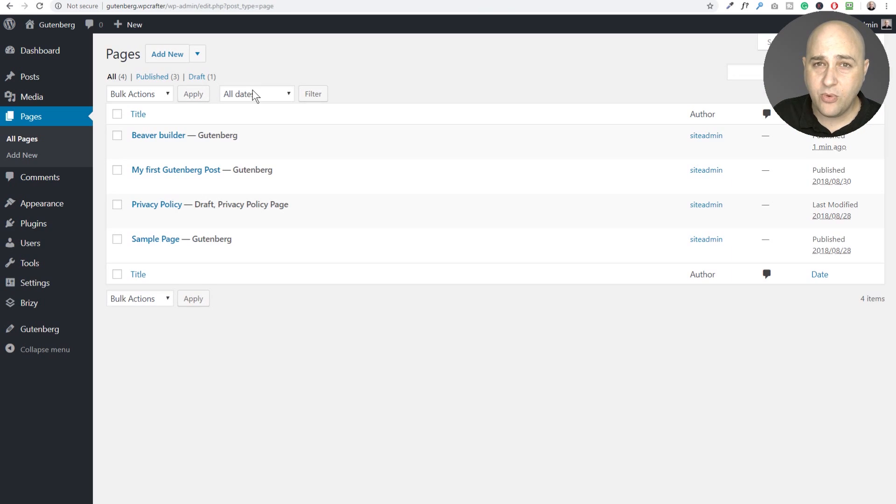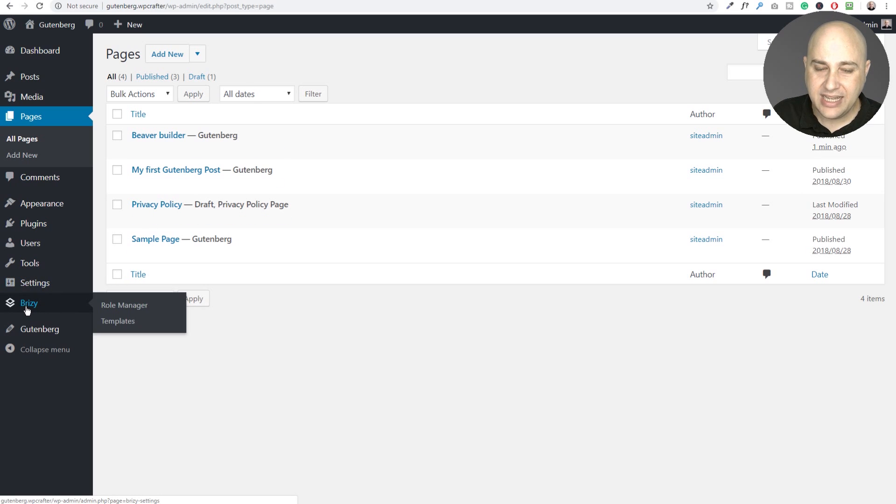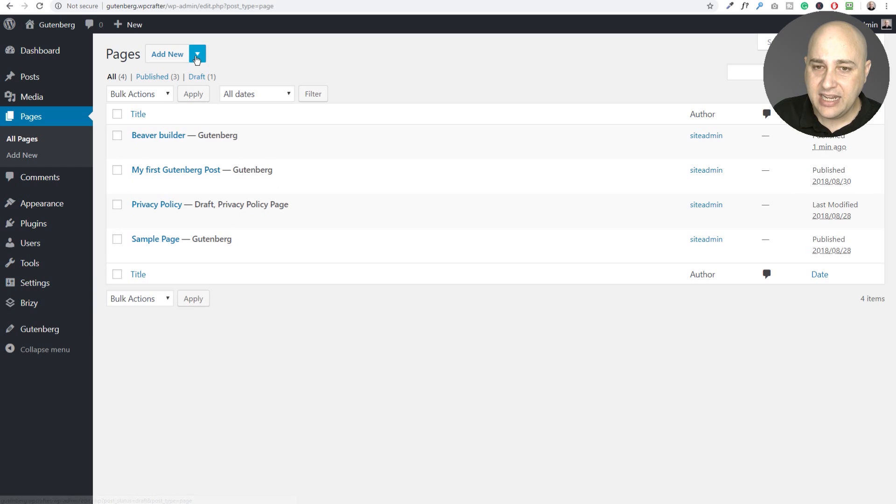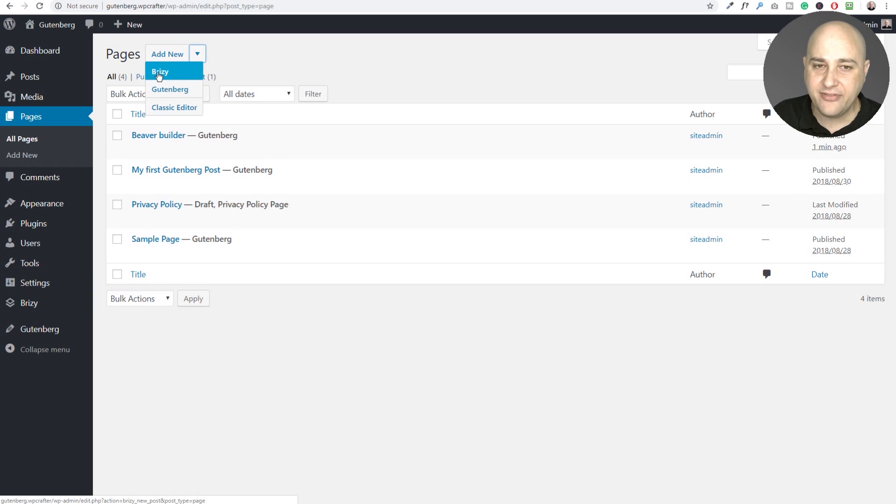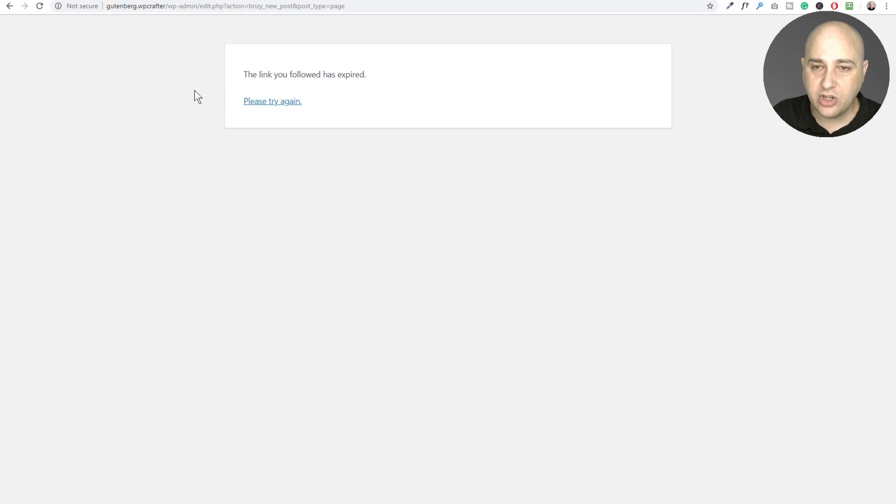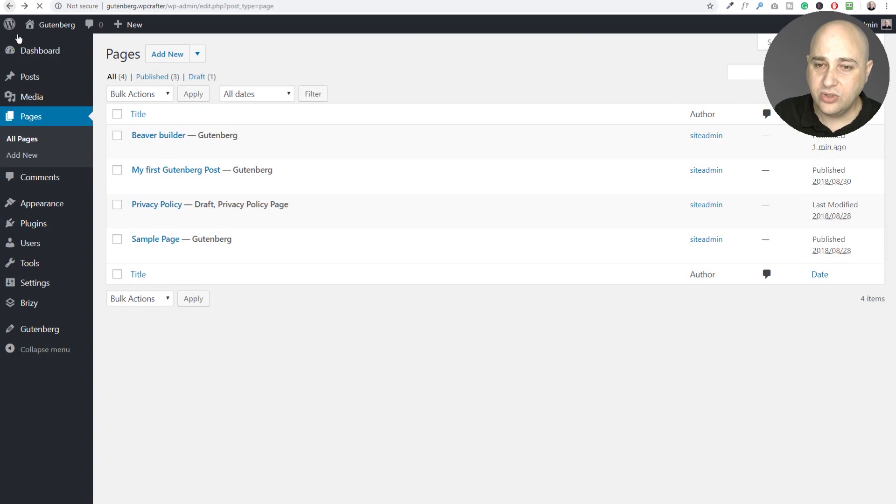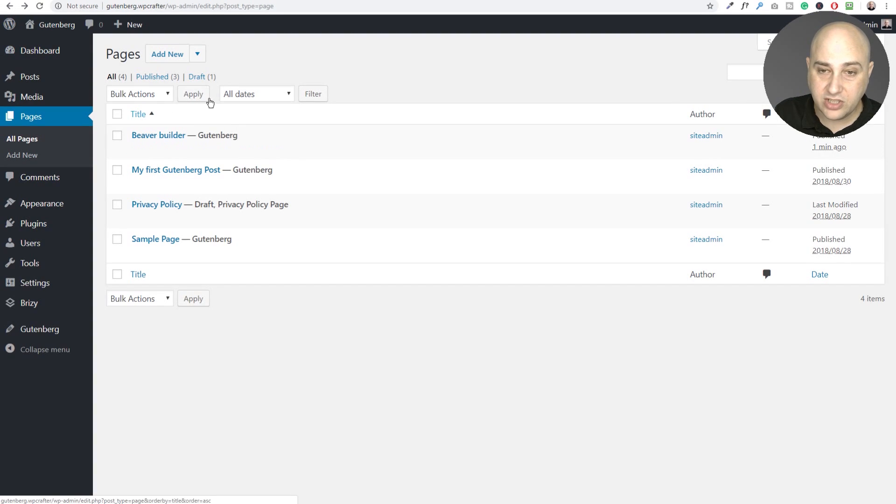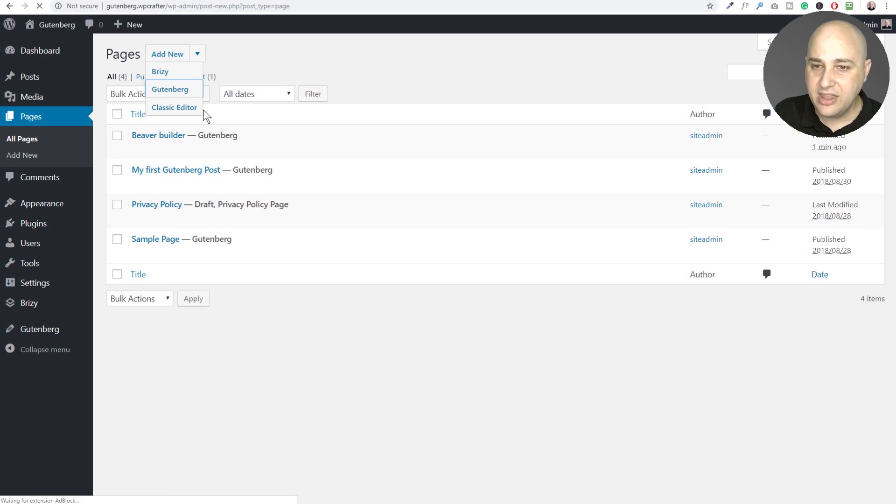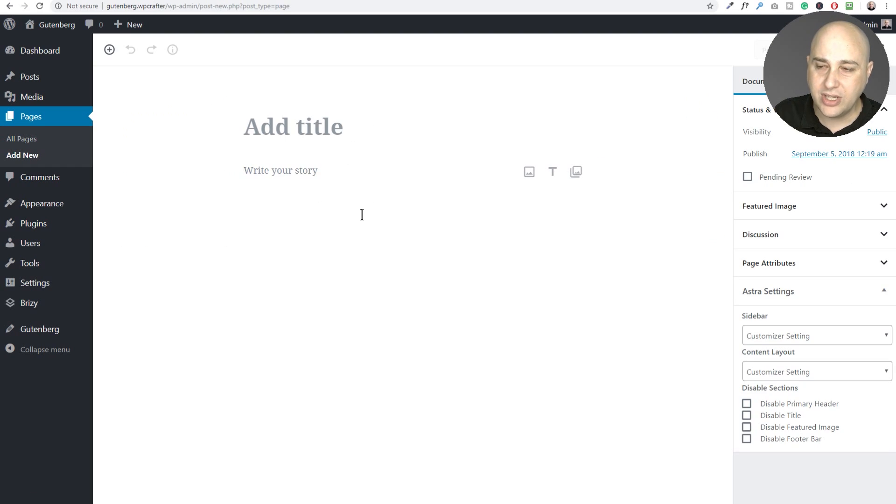Okay. So now what I've done is disabled Beaver Builder and activated Brizzy and here is Brizzy right here. It's actually breezy. I'm always going to pronounce that wrong. You can see it's activated. Now, when I go to the drop down for Brizzy, you can see I have an option here. However, it's not working right now and that's probably because they haven't fully completed their Gutenberg integration. So you can see right here, it will take you to that page, which is not where you want to go.